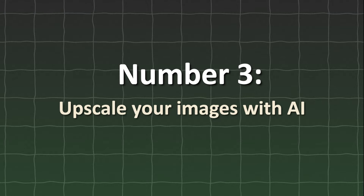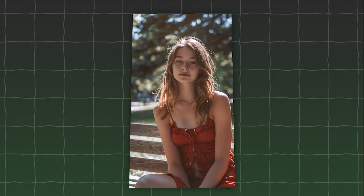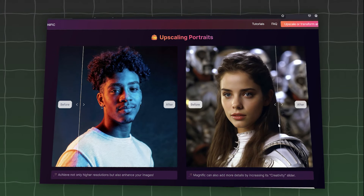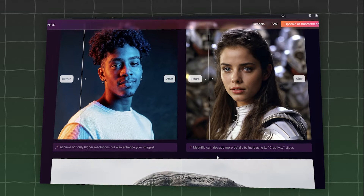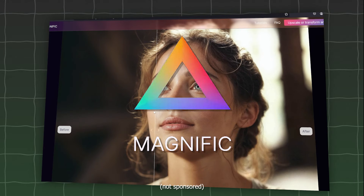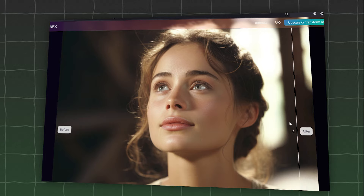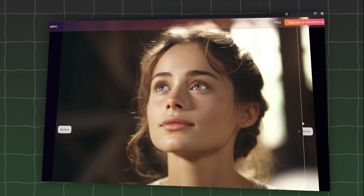Tip 3: Upscale your images with AI. Right now your images already look super photorealistic, but there is another way to make them even more convincing. To eliminate strange artifacts and fix distorted faces, you can use an AI upscaler like Magnific AI. This tool can significantly improve the quality of your images, making them look much more photorealistic.